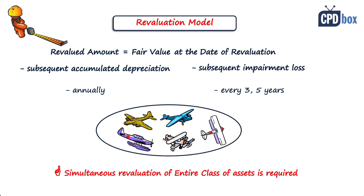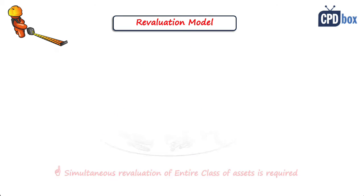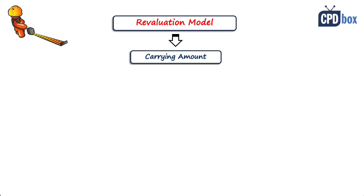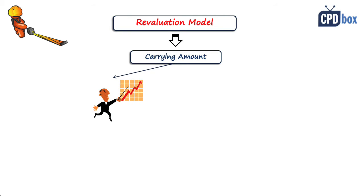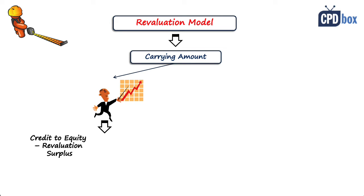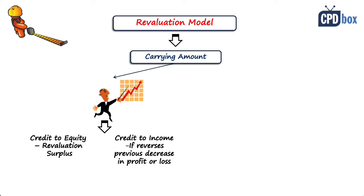Accounting treatment of revaluations depends on whether the carrying amount of an asset increased or decreased. When the carrying amount increased, then this increase should be credited in equity or other comprehensive income under the heading revaluation surplus. However, if the same asset was impaired before, an impairment loss was recognized in profit or loss, the increase in carrying amount shall be credited in income to the extent of reversal of such impairments.